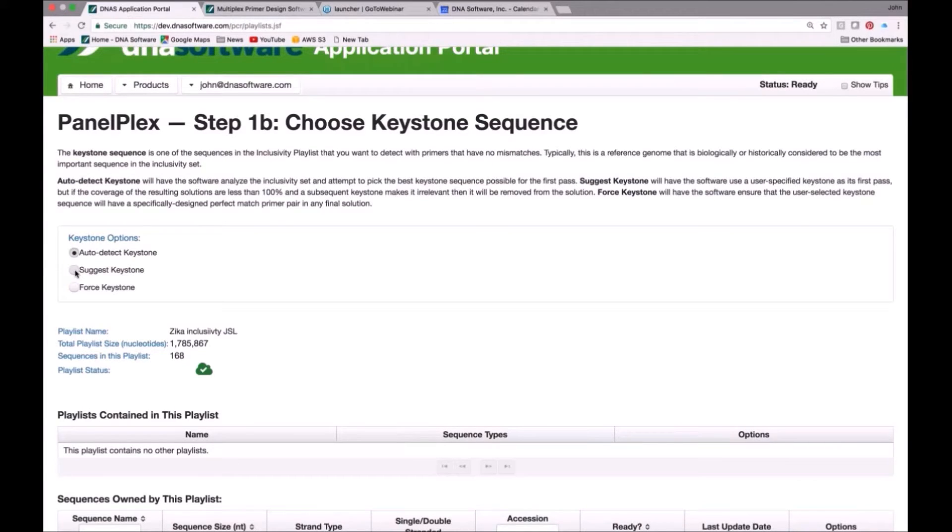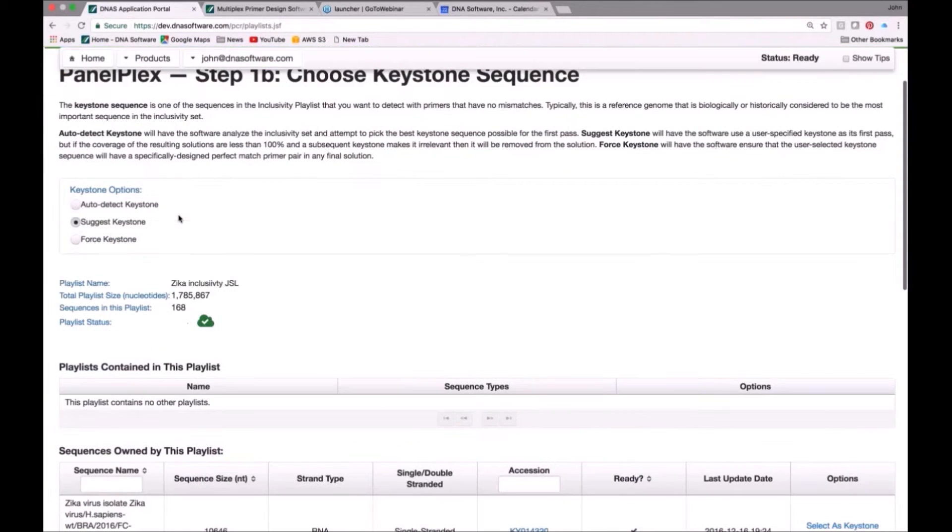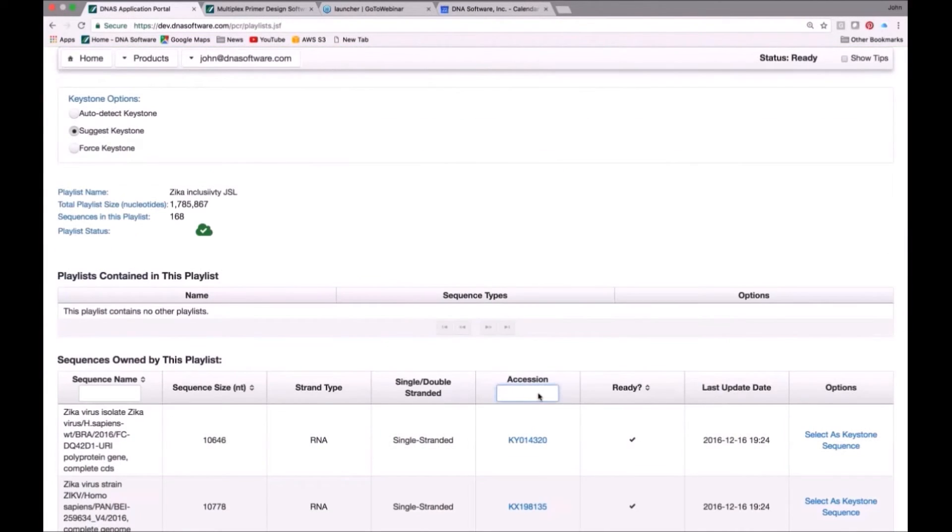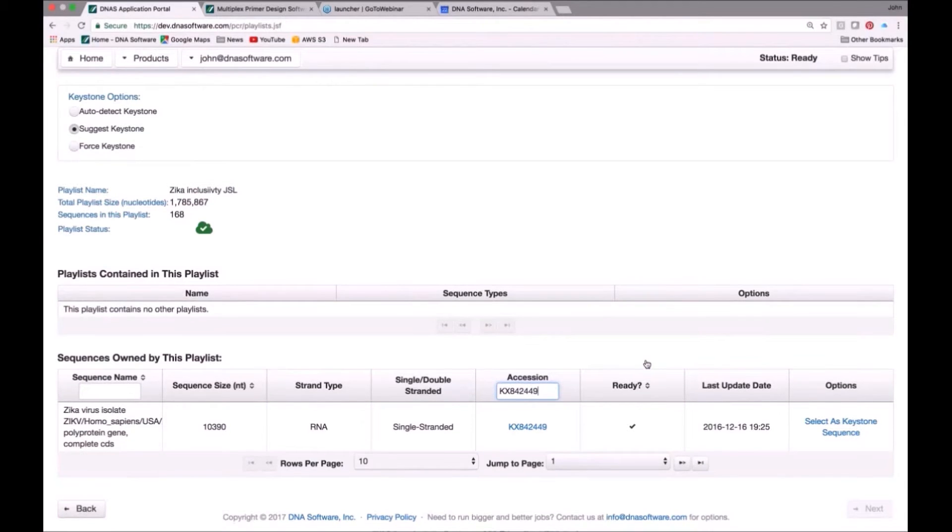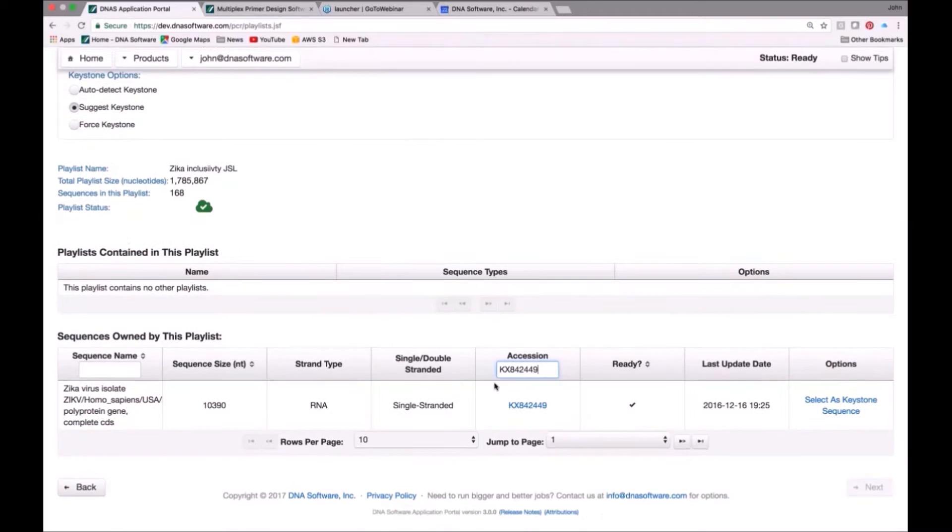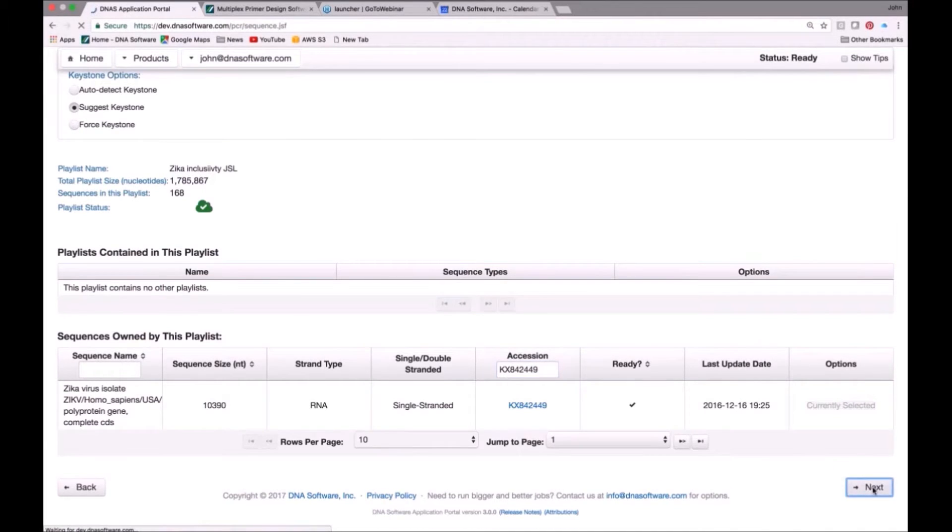But even if you choose a bad keystone, the software is smart. It will try other keystones as well and compare them to yours. So if you hit the select keystone, it will try several different keystones, including yours, to see which one works best. In this case, here I have a starting keystone. That was what I queued myself to remember. Before I plugged it in, this is just showing you the complete list of inclusivity sequences. Now I put this accession in and zeroed in on the one that I want to use, so that's what I'm going to use as my keystone.